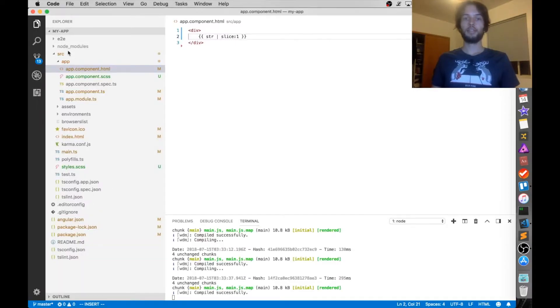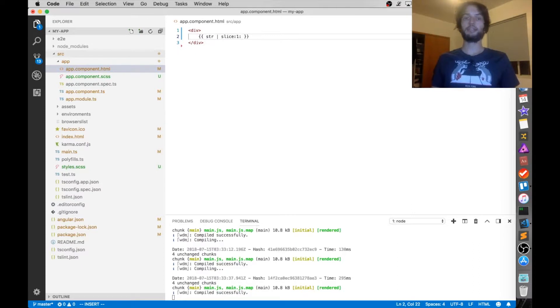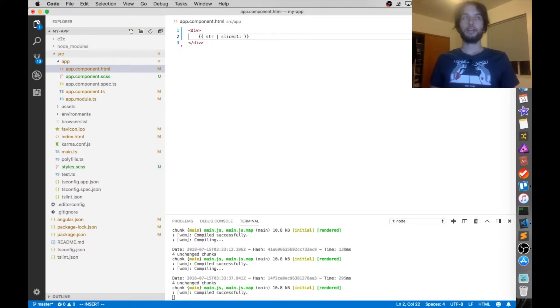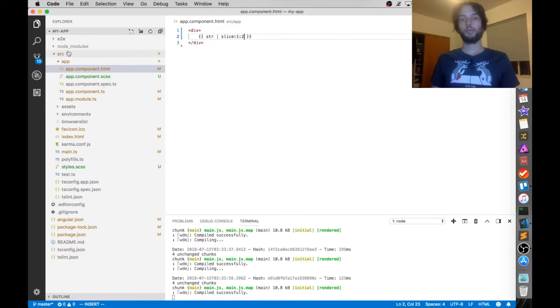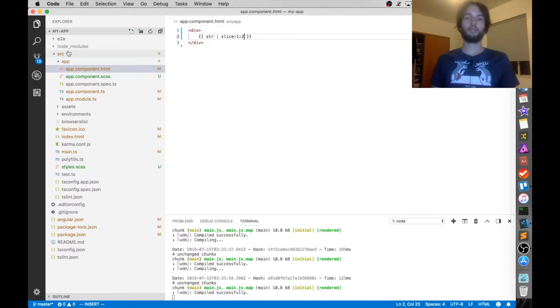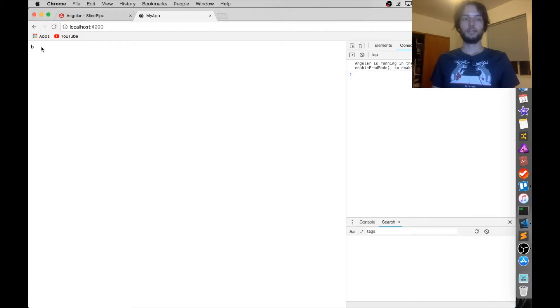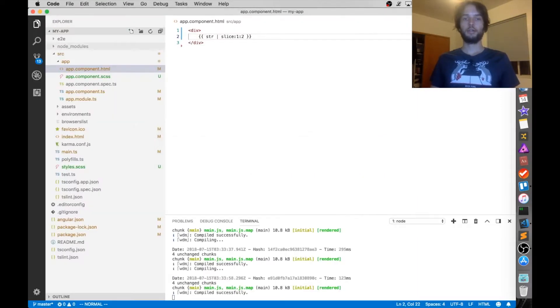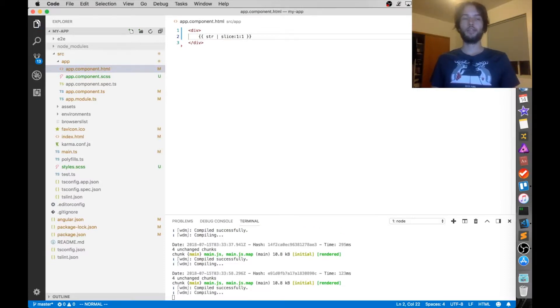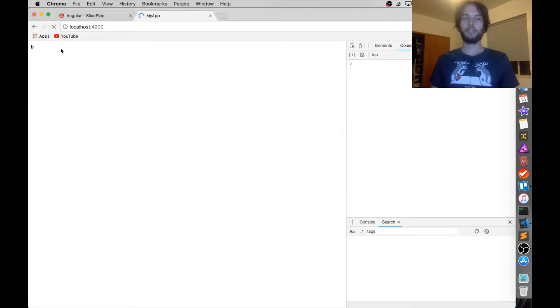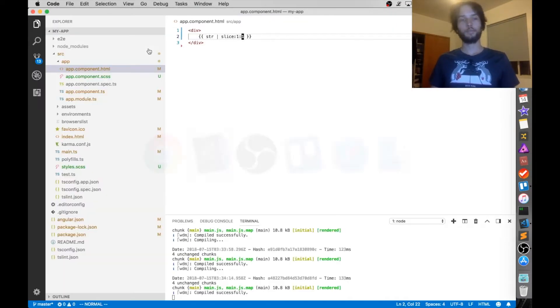And then the second index is going to be the end index, and it's inclusive exclusive. So if I go 1 and then 2, I should have just b. So there it is, just b. Whereas since it's inclusive exclusive, if I started on 1 and ended on 1, then I should see nothing. And there it is, I see nothing.